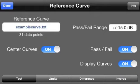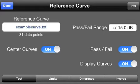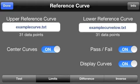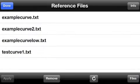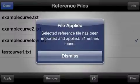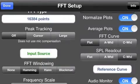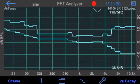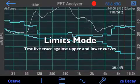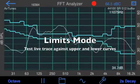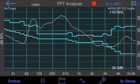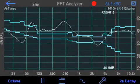In your application, you may actually have a case where you need two Reference Curves — one for the upper limit and one for the lower limit. In this case, switch to Limits Mode, select a different curve for, let's say, the low one. Here are our two curves, different for upper and lower range, and we also have the Pass Fail still running.